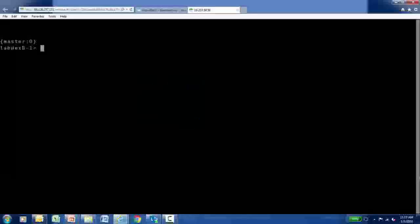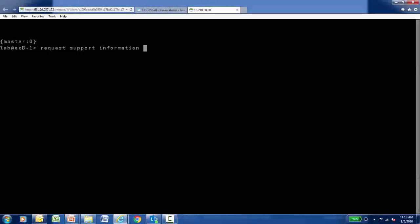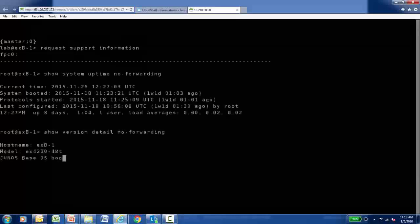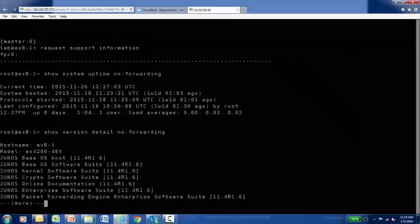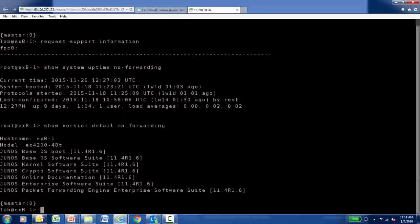I've secure shelled into an EX Series switch and I'm going to run the Request Support Information command. Remember, if I just hit Enter at this point, I'm going to get quite a bit of output to my screen. But having it on my screen is not going to do me much good in resolving my support case.